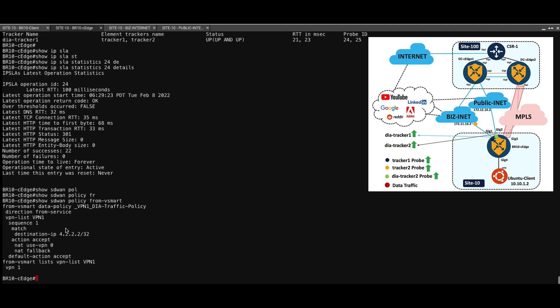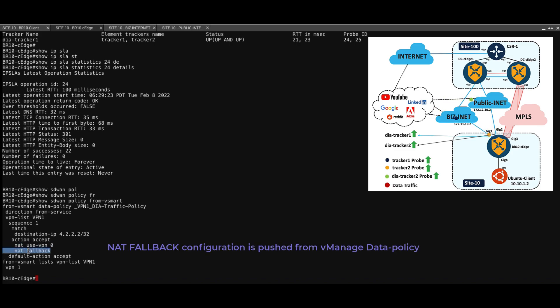This is the policy I'm trying to use for this particular use case where I'm matching a destination 4.2.2.2 and performing a DIA NAT. If the DIA NAT gets disabled, it should fall back to the SD-WAN overlay tunnel.